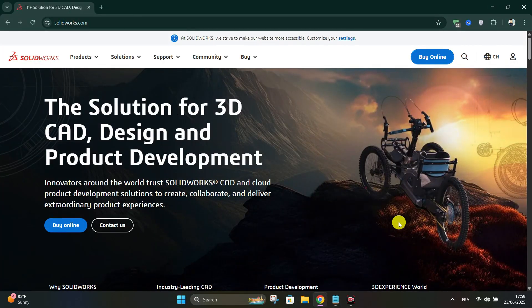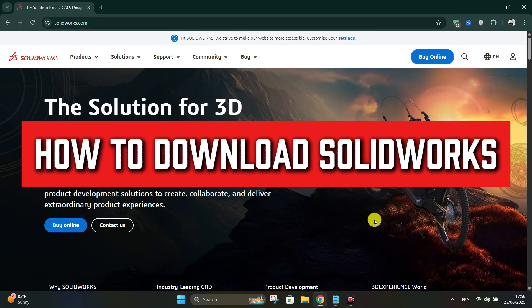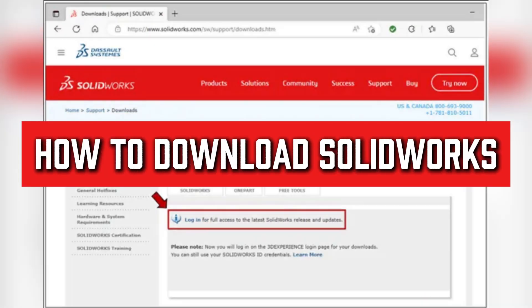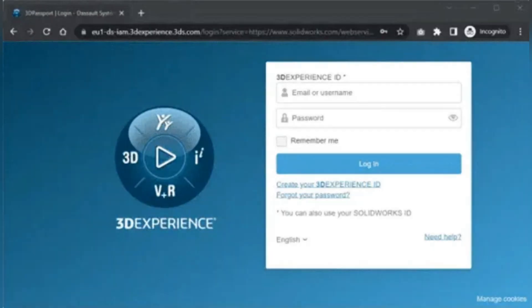Hello everyone, today we're going to see how to download SolidWorks on your laptop. First, go to solidworks.com supported downloads, then click login, enter your 3D Experience ID credentials, and click the download link next to the version and service pack you want.